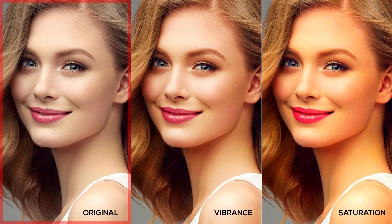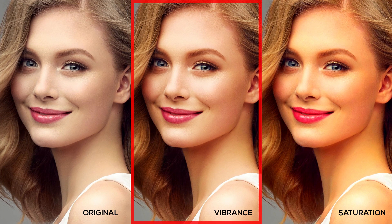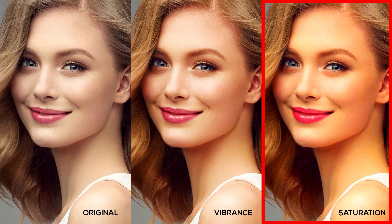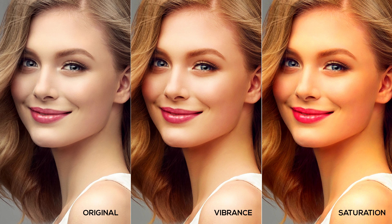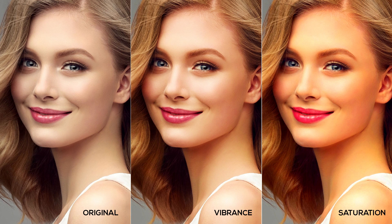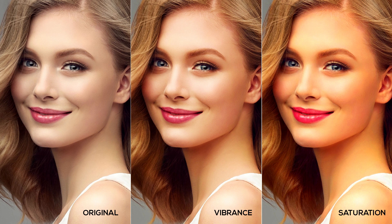Here's a comparison between the original on the left, vibrance in the middle, and saturation on the right. Both vibrance and saturation are at the maximum adjustment value of 100. The colors are brighter and more vivid, but skin colors on the vibrance example appear more natural compared to saturation, which is now in an orange tone.